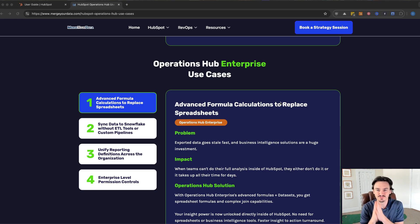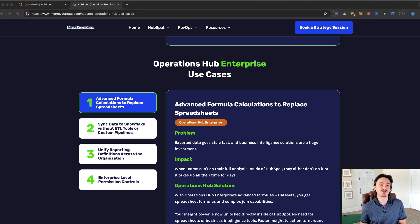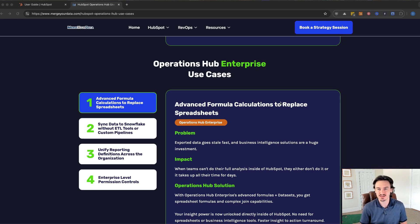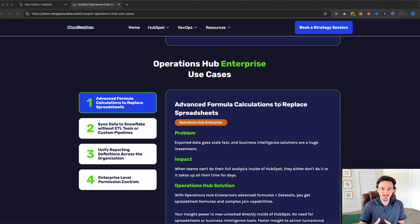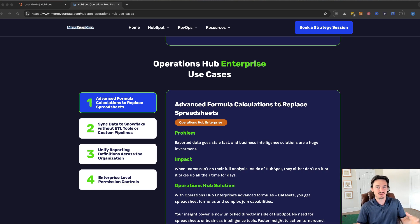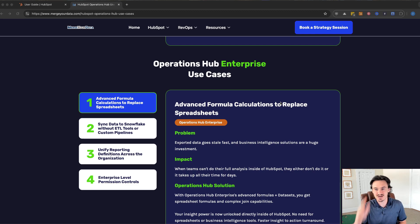Hey everyone, Dan Savager here from Merge Your Data, and today we're going to be going quickly over the Operations Hub Enterprise features that HubSpot has to offer. It's an incredibly powerful hub, but a lot of times it's difficult to tell what you can actually use it for and what those features look like. We're just going to get this knocked out in a few minutes.